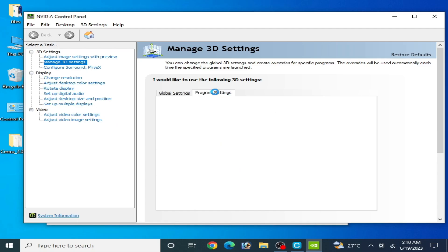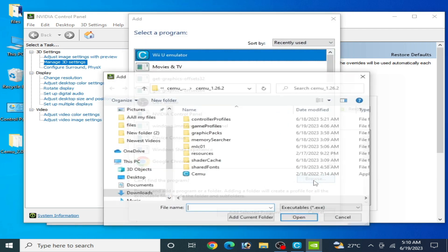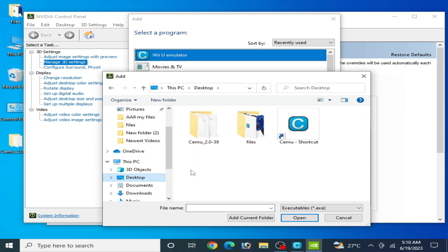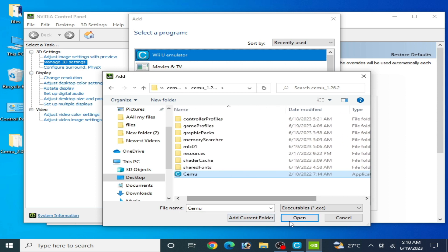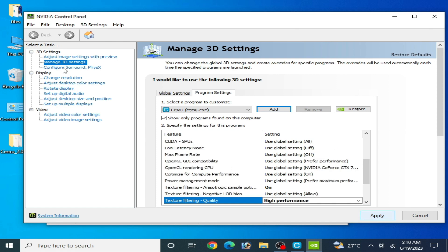Go to Program Settings and click Add, then select your CEMU folder. Right-click and open file location — my CEMU is here. Select the application executable file, click Open, then click Apply. Go to Config Surround and select your GPU device.